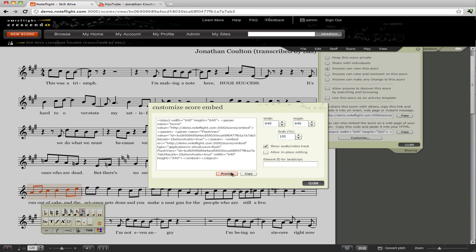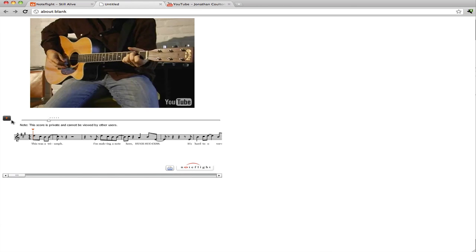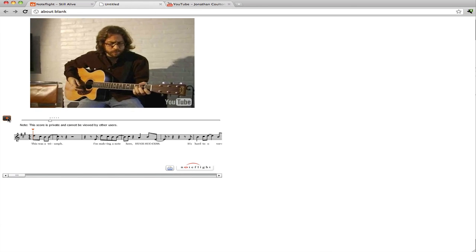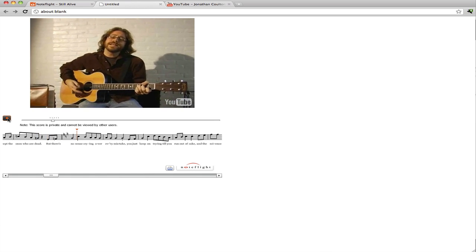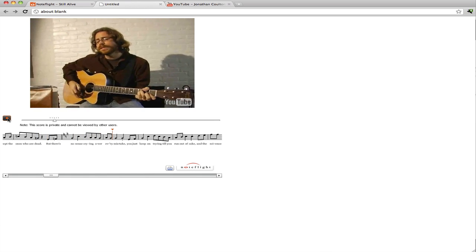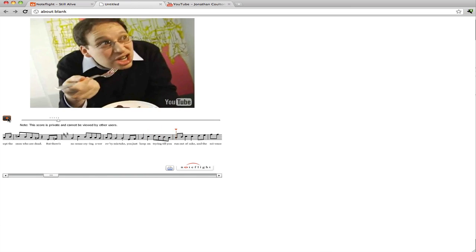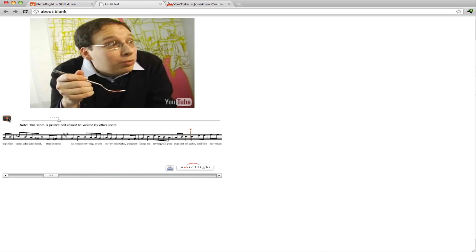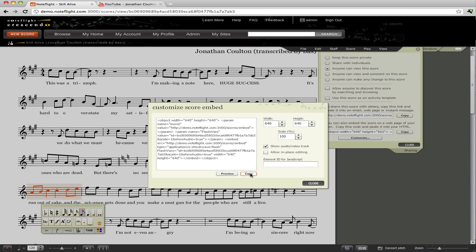We'll click the preview button, which is a new feature that lets us view how the embed will look once we use it. There's our embed — it's got the video in it, the position slider, and play button. This score embeds as usual, but it's synchronized with the video now. Click the copy button as usual to copy the customized version of this embed.